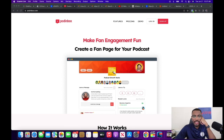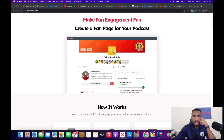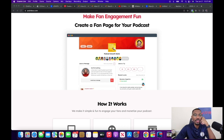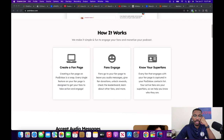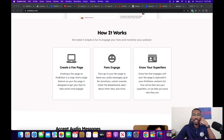Down here it says 'leave me a message,' where you can record voice messages for people. They even have reward levels at the top. Let's scroll down to 'how it works.' So you create the fan page, then you get fans to engage, and then you know your super fans. Let's break it down a little bit.